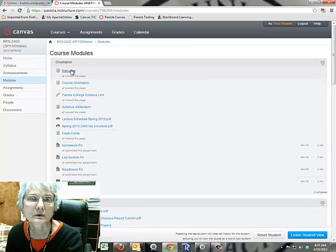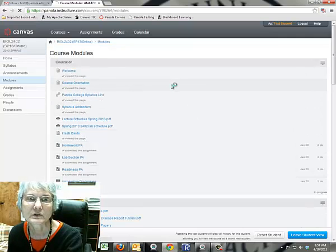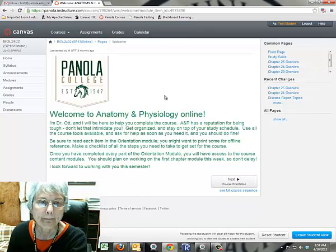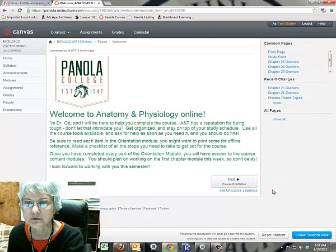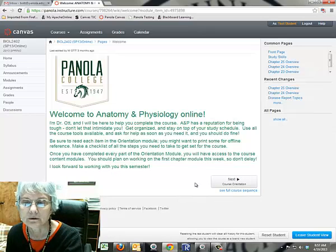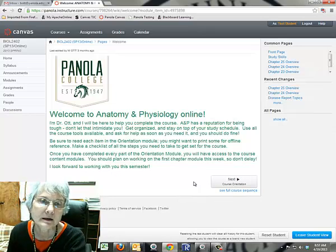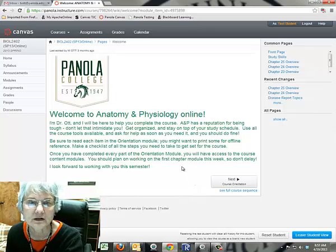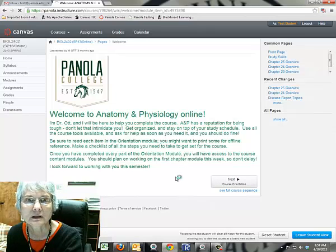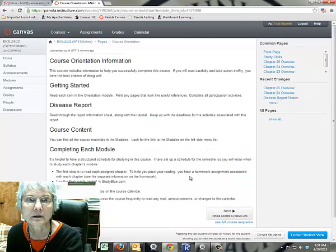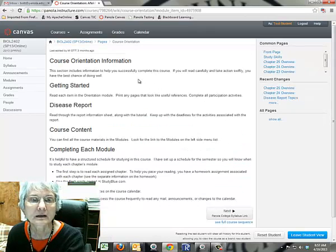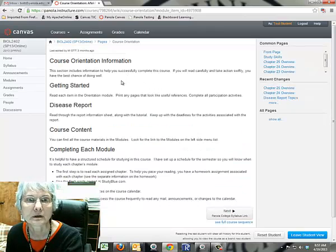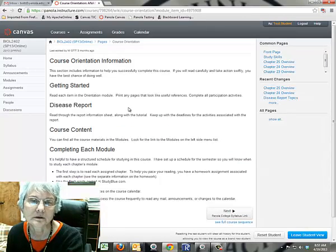So we're going to start with a welcome, which is where we were when this recording started. And down here you'll see that you have a little arrow that's going to take you to the next item in the orientation module. So if you just click that little arrow, it gives you some information on getting oriented, getting started.